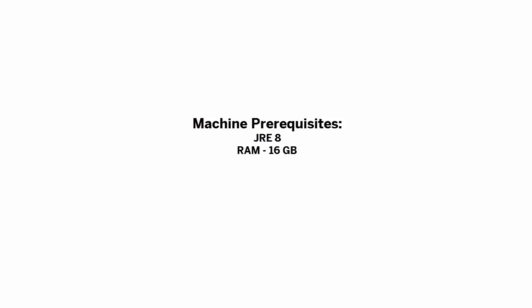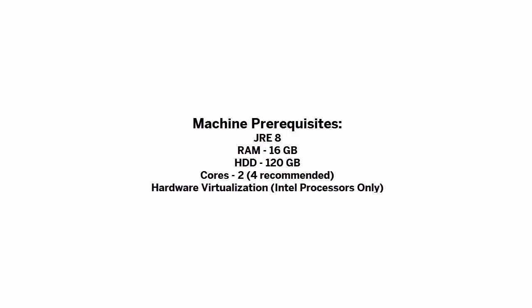Before you begin, make sure your laptop meets the system requirements. You need JRE8 or later to run the Download Manager, 16 GB of RAM, 120 GB of hard drive space, a two-core processor, and if you have an Intel chipset, you need Intel Virtualization set in your BIOS. As far as the operating system goes, I'm going to be installing a VM image, so my laptop OS is really not an issue.